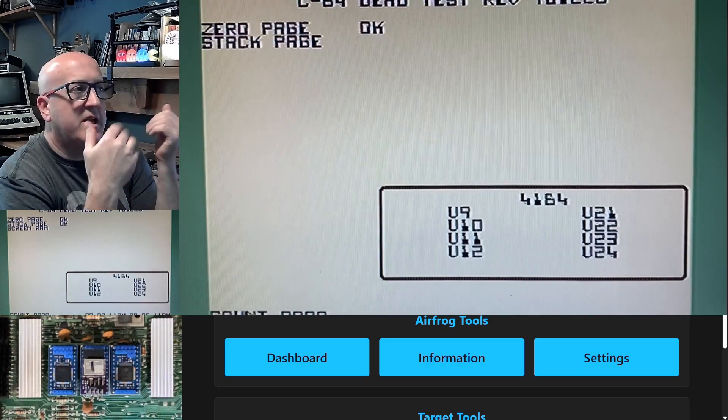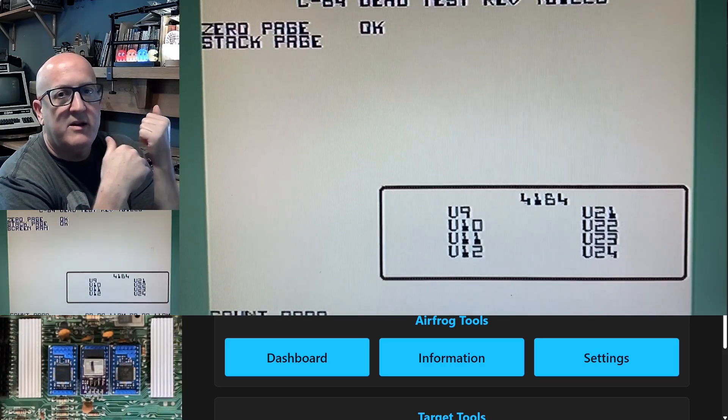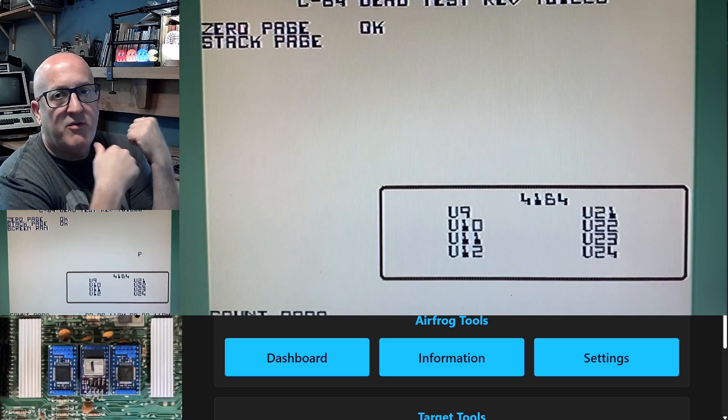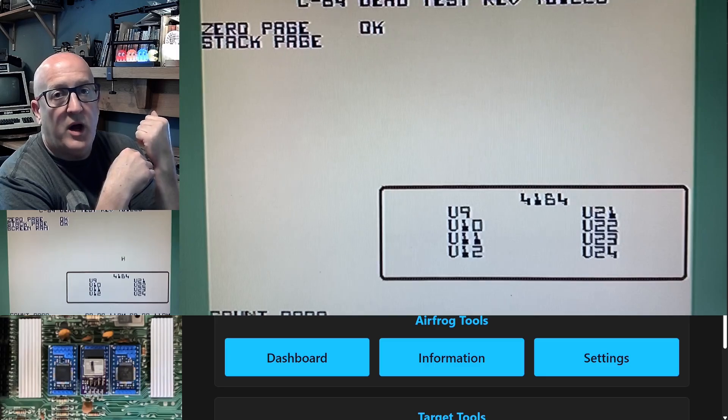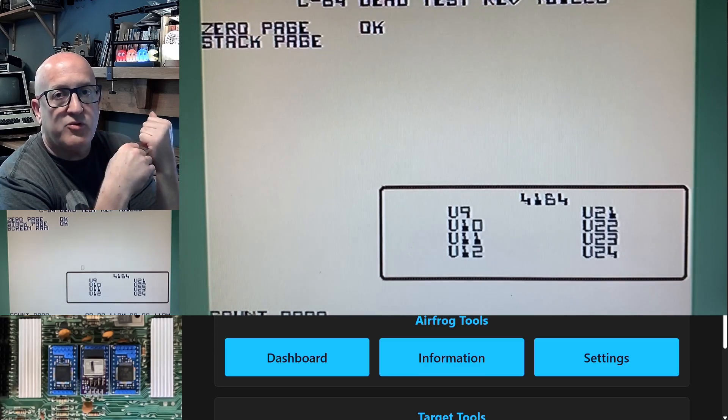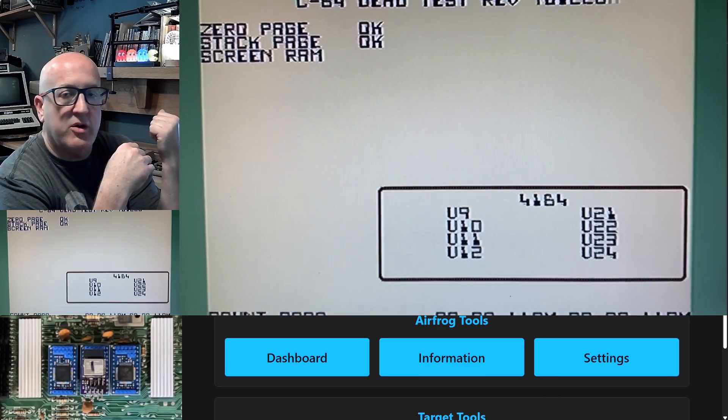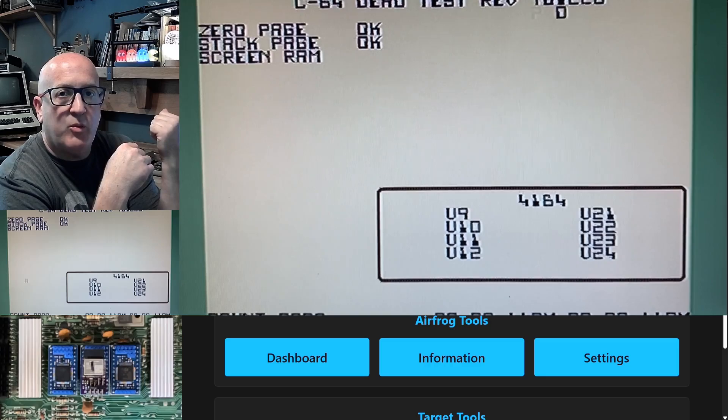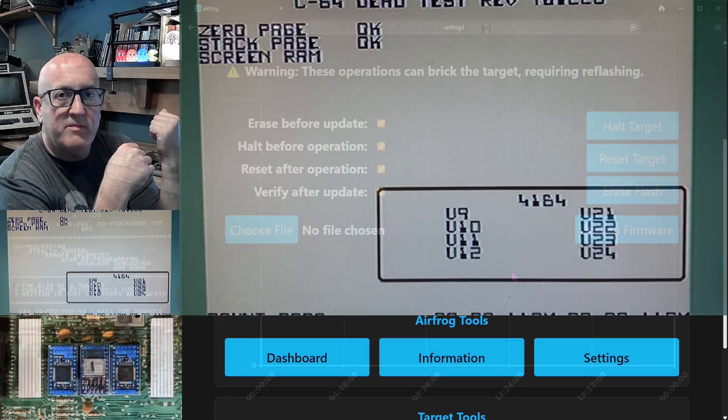So I've successfully updated the flash, the firmware, of an ARM microcontroller while it was running without any impact. And I've shown that that firmware was updated.